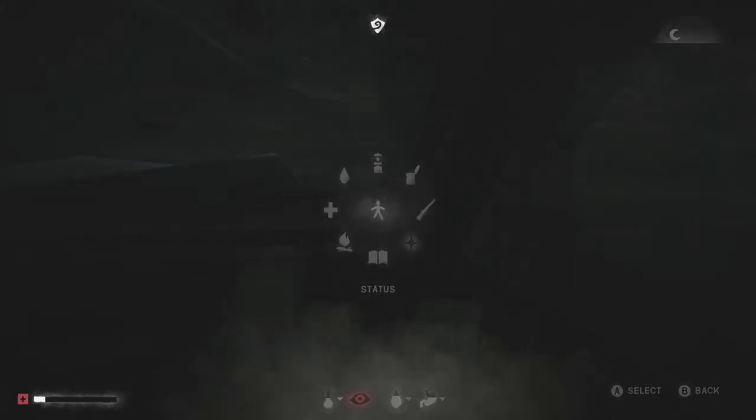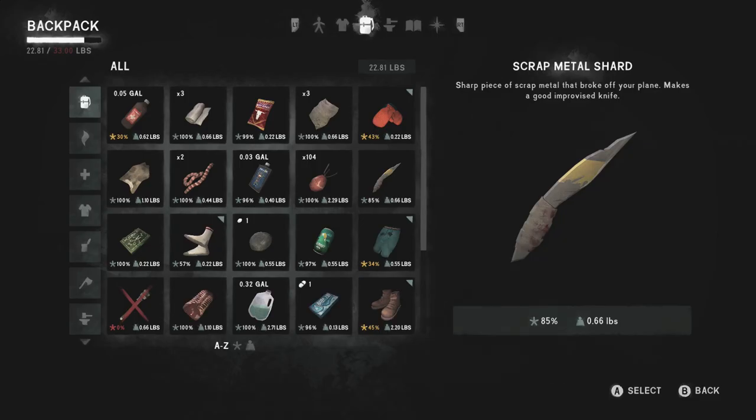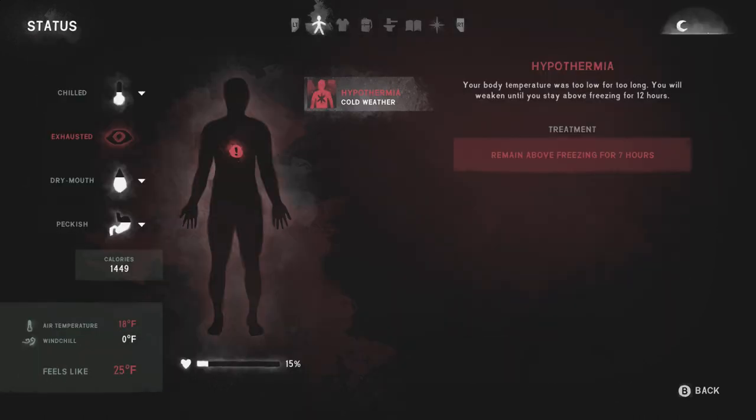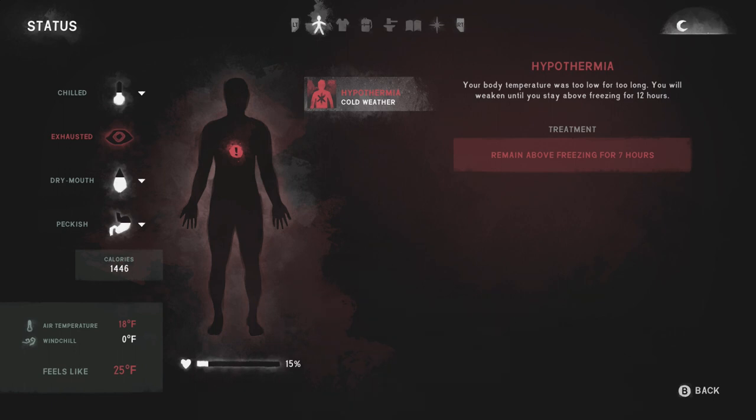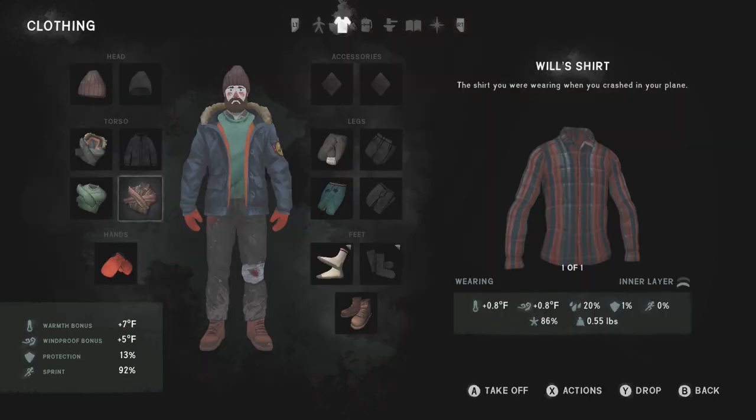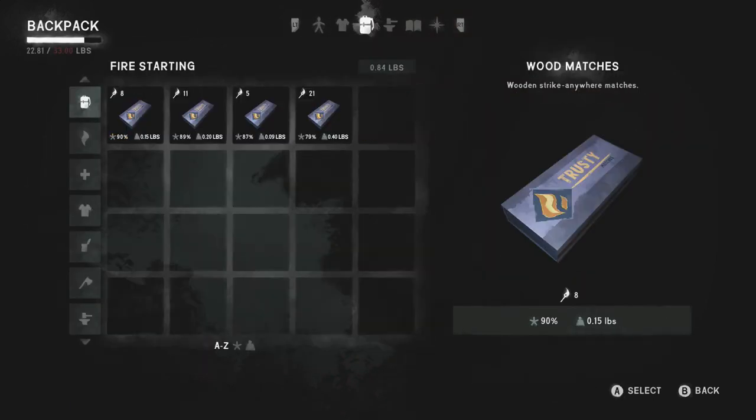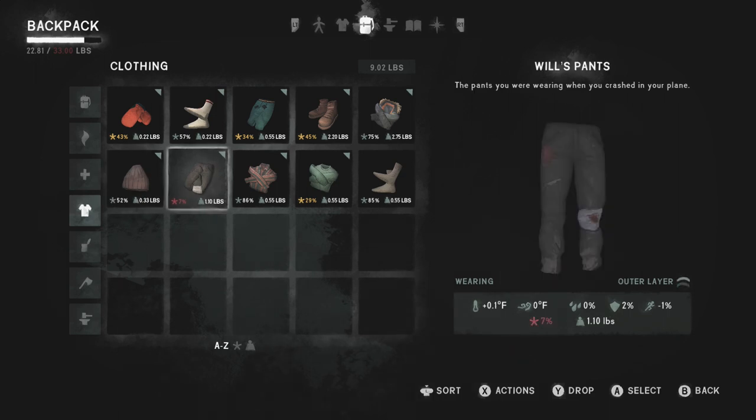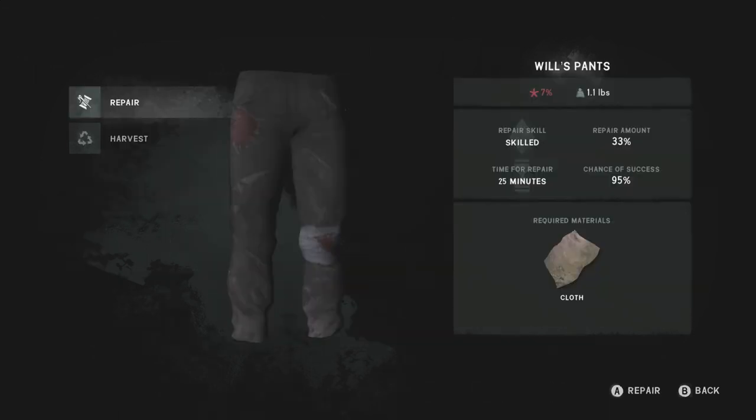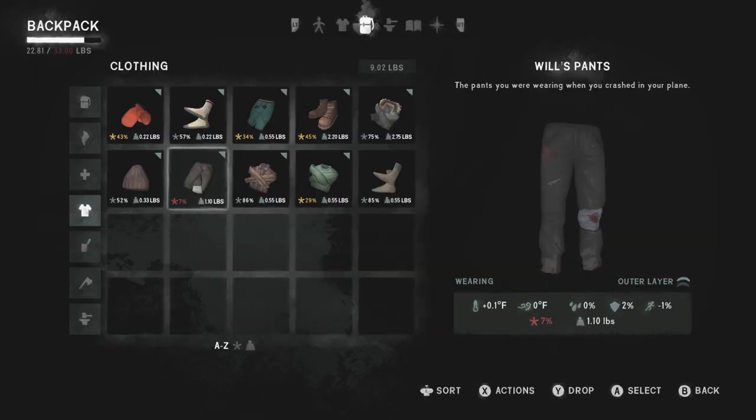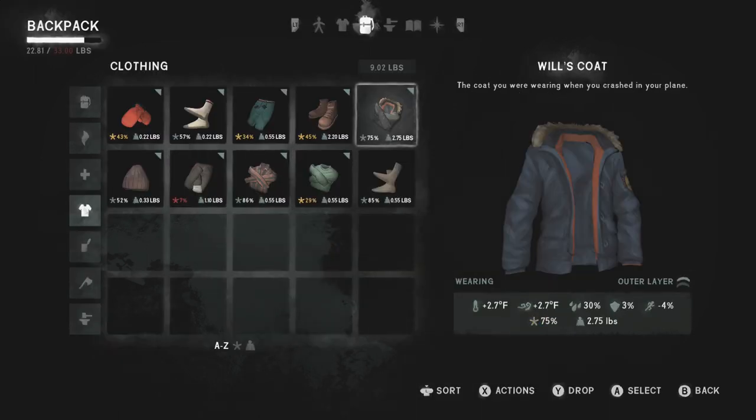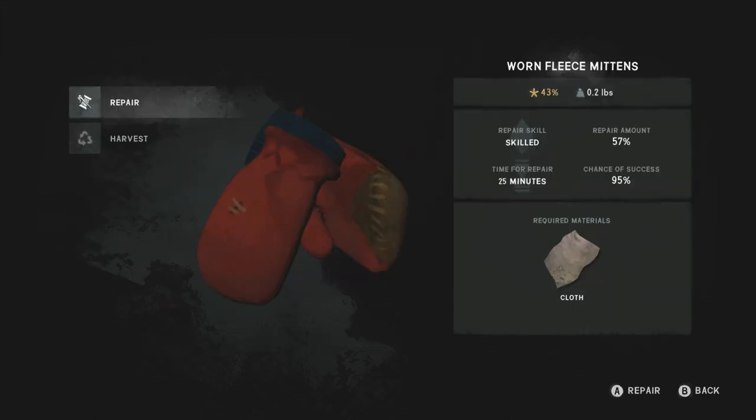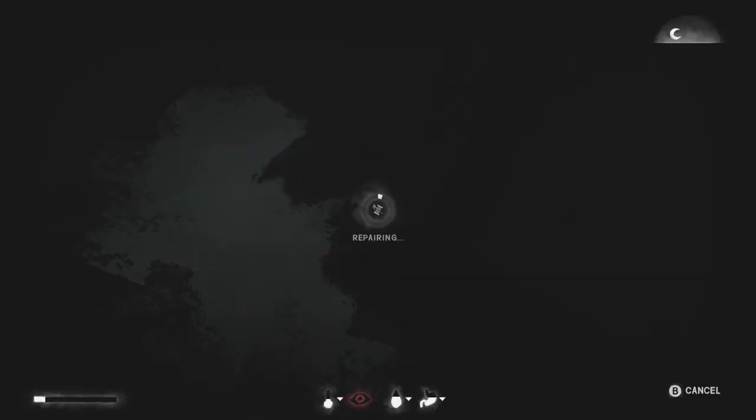Right. Let's see what I need. Let's take a look at your status. I'm exhausted. I need sleep. Remain above freezing for seven hours. Crikey. Don't know how I'm going to do that. I've got loads of matches and stuff. Can I do anything in this lot? Actions. Oh, I can repair stuff. Yeah, let's repair that coat. 57%. You know what? Let's try it. We'll try it.